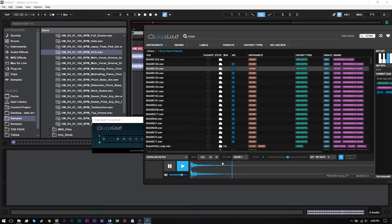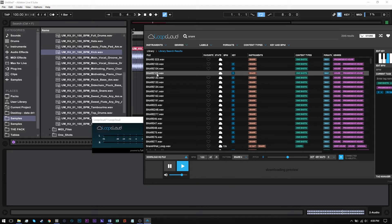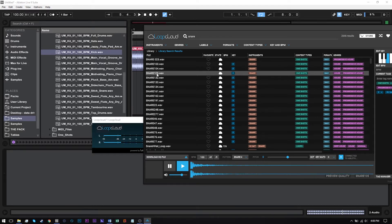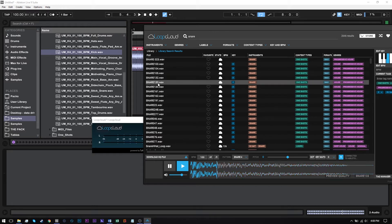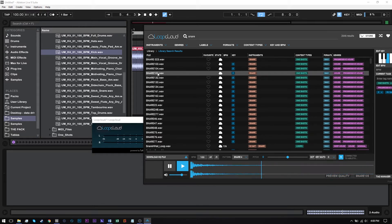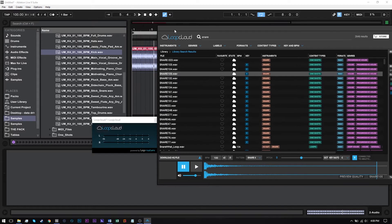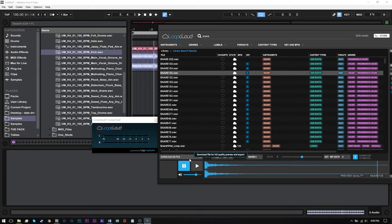Okay, so let's say I like this particular pattern. What I'm going to do is download this file. Obviously, I can go through and audition these other different snares — let's do that just so you can see how that will work; it's going to keep the pattern. Okay, let's say I like this snare better. I wanted to just show you that so you could get an idea.